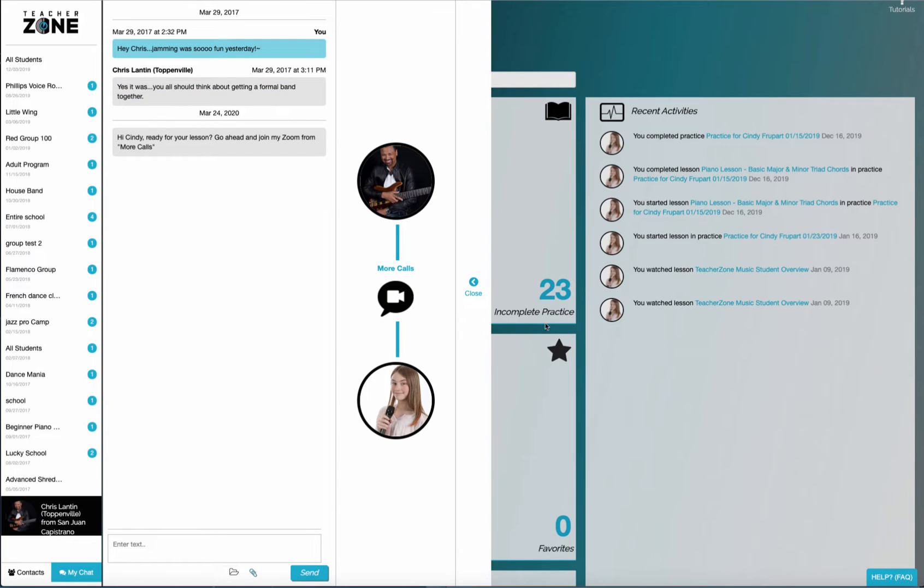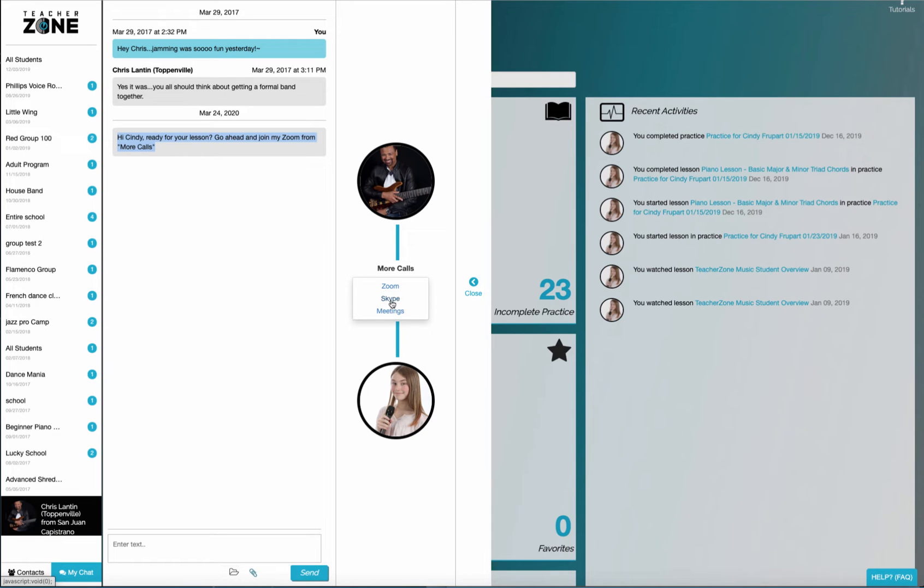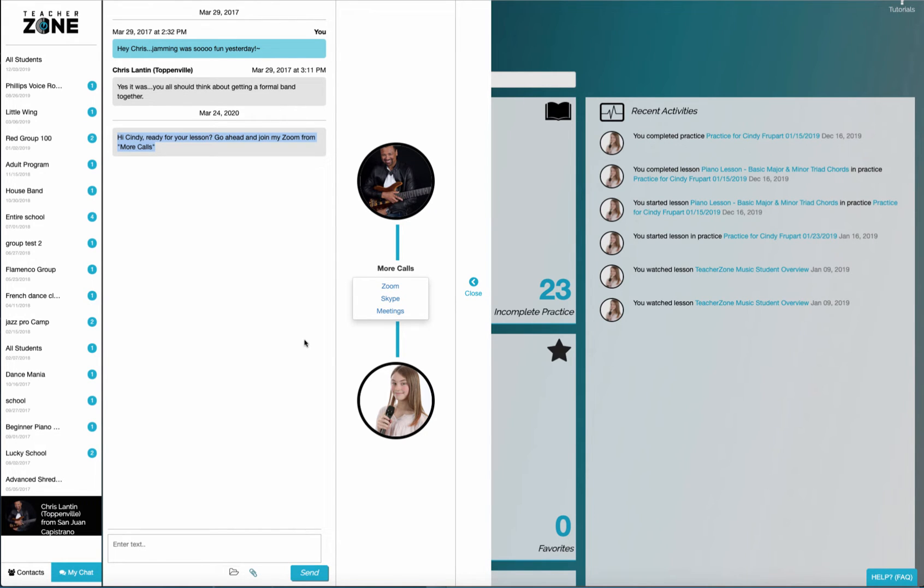So you'll notice in a student profile, as I go to my teacher, my teacher's made some notes to me and said, go ahead and join my Zoom. So how would I do that? To join the Zoom, I would actually click the more calls. And then you'll notice the teacher's meeting type. So there's Skype IDs in, so it's showing up here. And if I click the Zoom link, as the teacher's asked, it'll simply launch in a new window so that the student and teacher could still, inside TeacherZone.